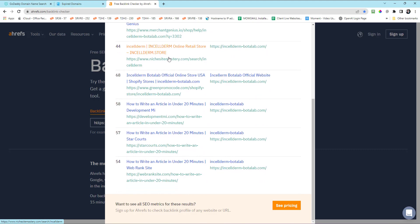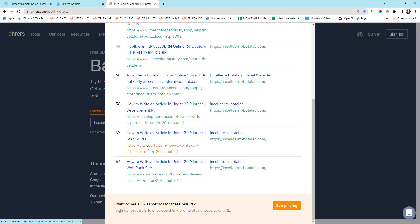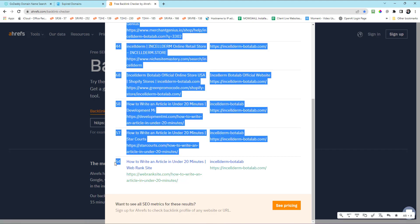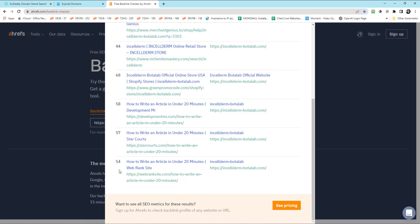Matter of fact, if you scroll down, the bottom three are three different websites. You can tell developmentmichigan.com or something, developmentmi.com, starcounts.com, webranksite.com, but they all have an article, how to write an article in under 20 minutes. I'll bet you that these websites are basically the same. Now you might think, well, heck man, that's great domain rating. 54, 57, 58, 68. That must be good. Well, then how come this happens? I'll tell you what the problem is.